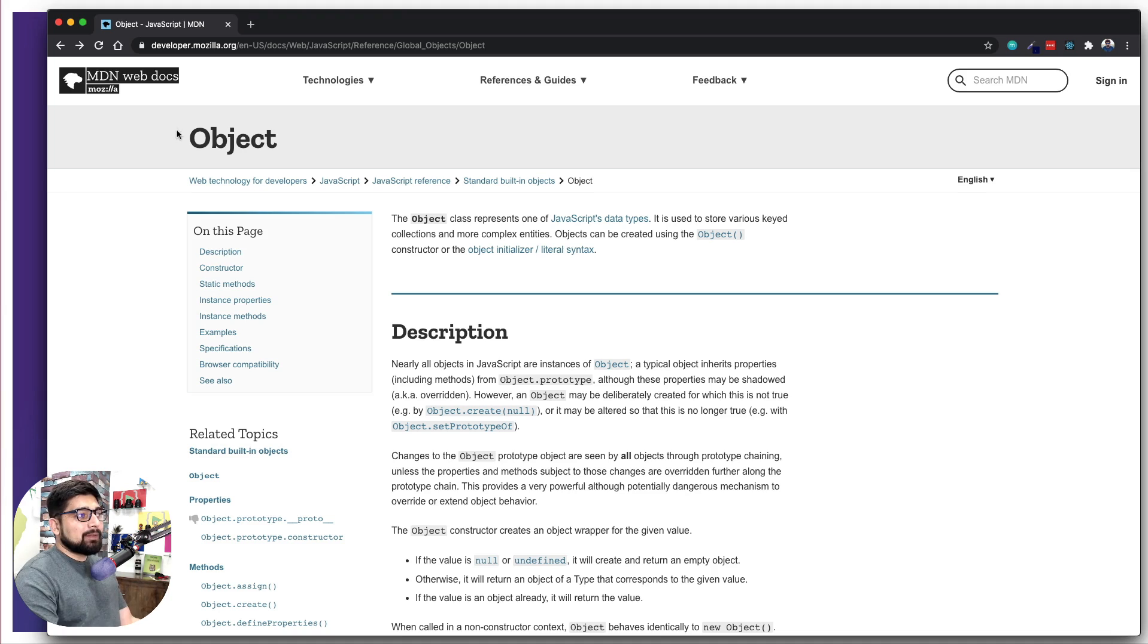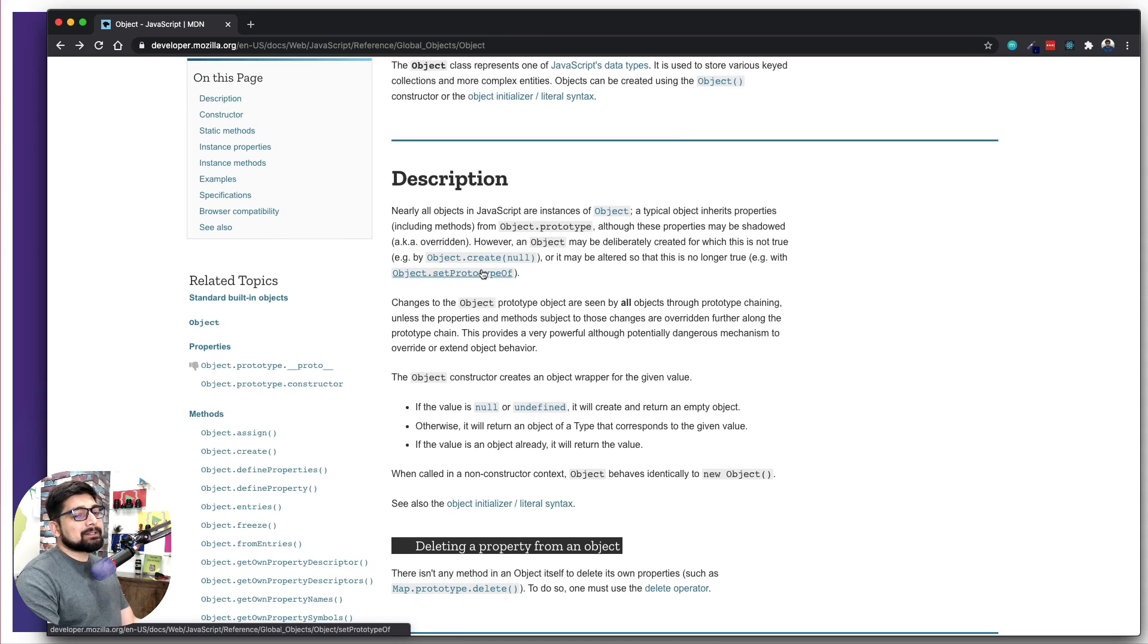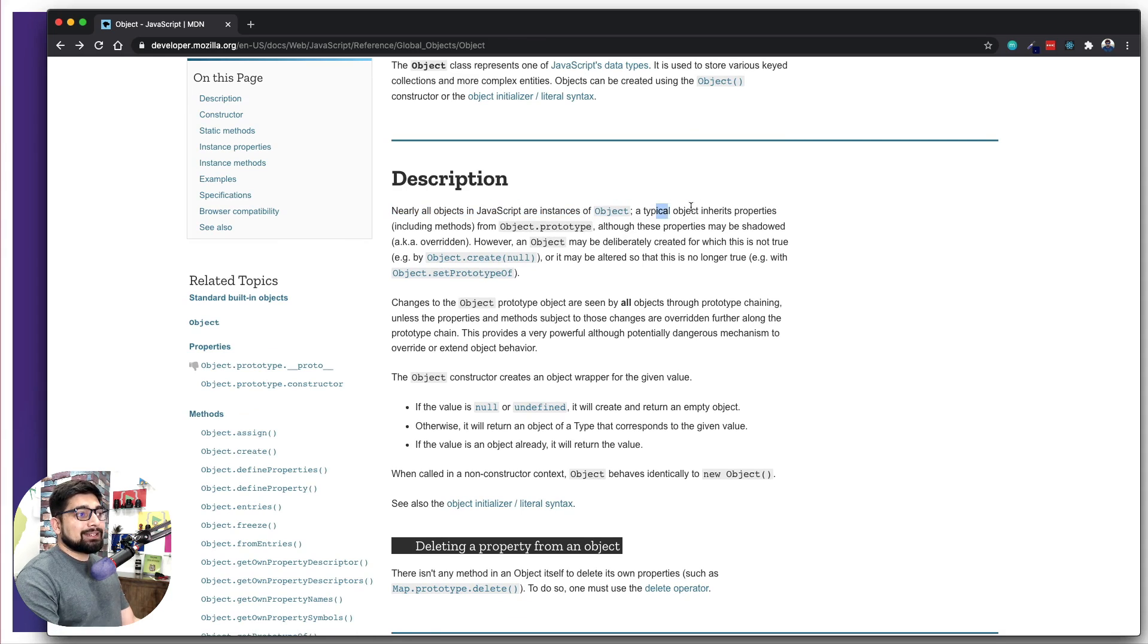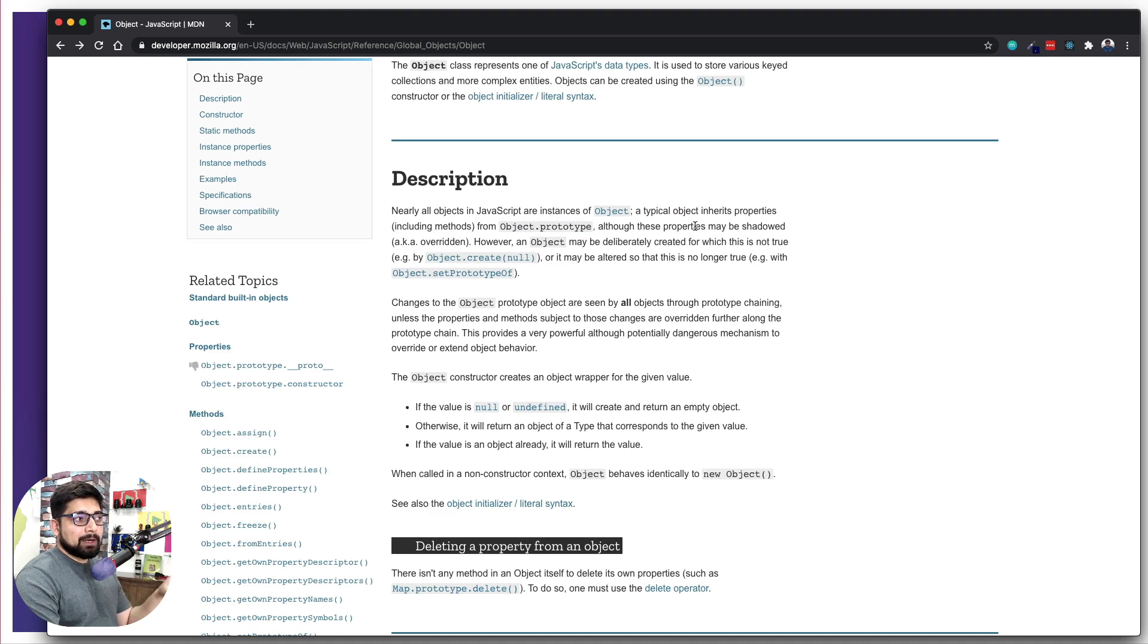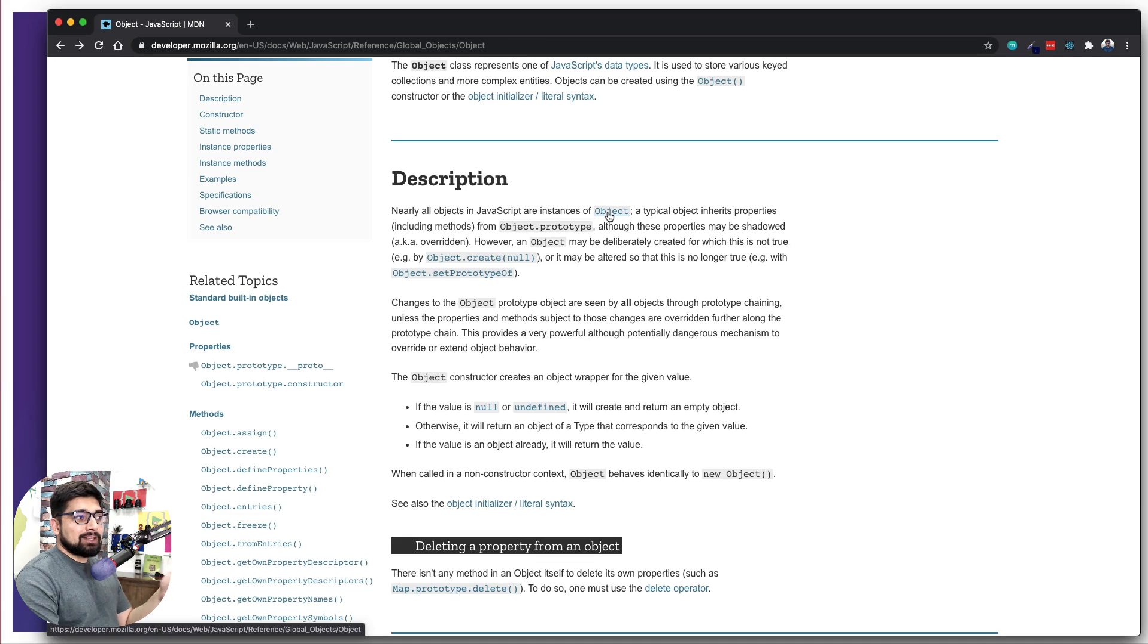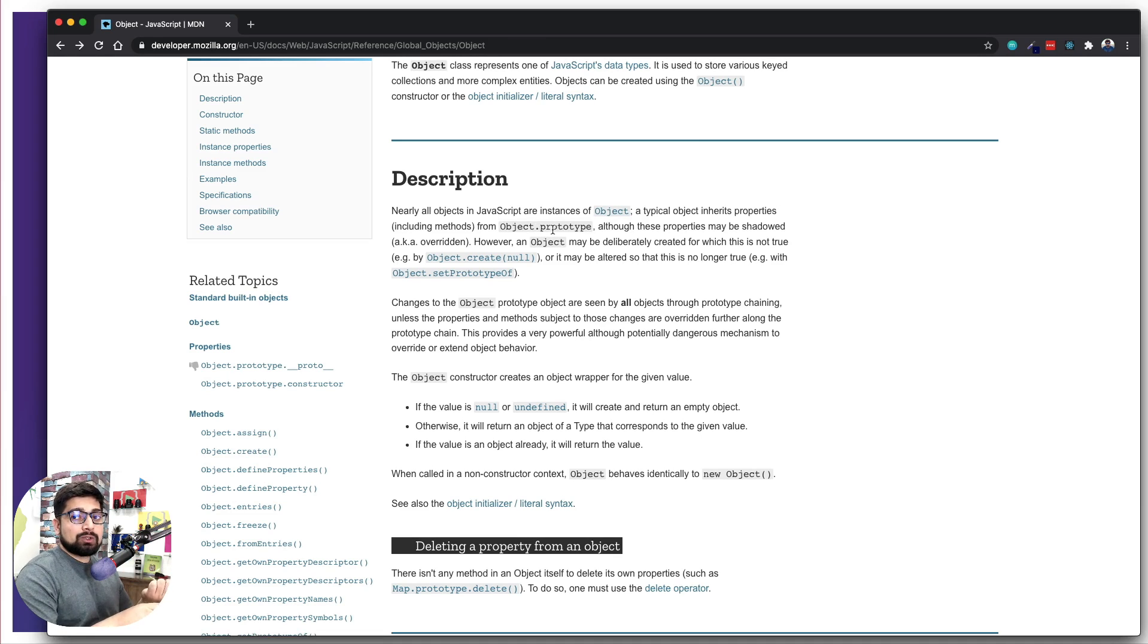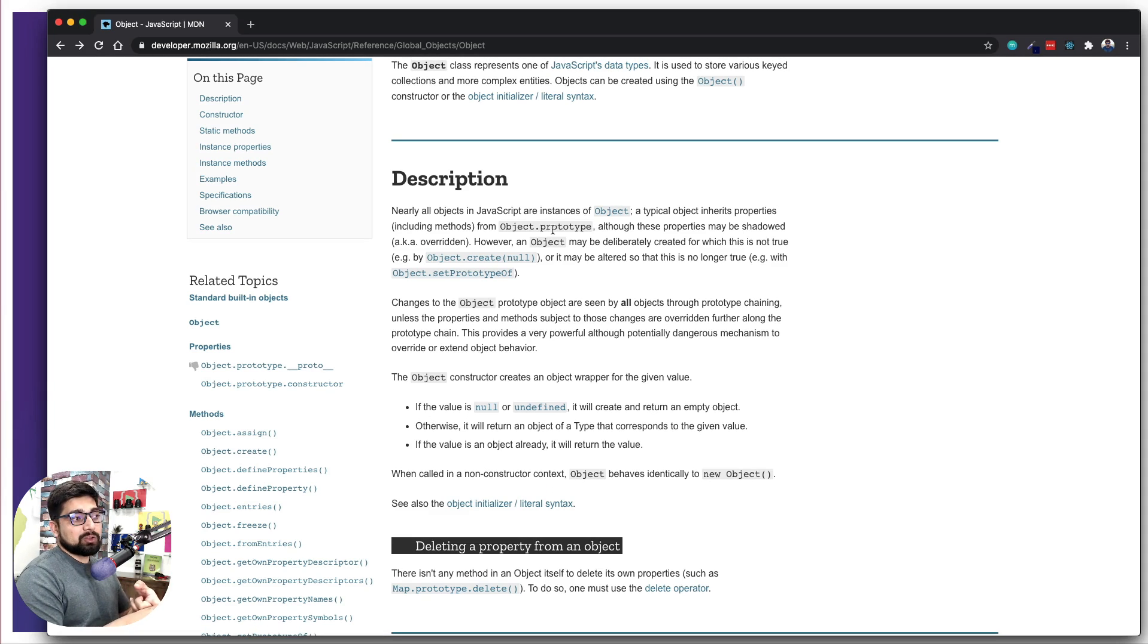So you're gonna land up on this page by Object and you're gonna see something like this. Before we move further, let's read a couple of lines. It says nearly all objects in JavaScript are instances of Object. A typical object inherited properties and object.prototype - so we saw that something we were studying is coming from the part of this documentation page. Everything is an instance of this object and that is why they are all holding this prototype or proto.